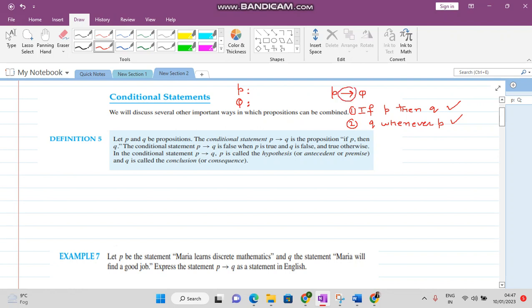Let P and Q be two propositions. Then the conditional statement P implies Q is the proposition 'if P then Q.' The conditional statement P implies Q is false if P is true and Q is false, and it is true otherwise. P is called the hypothesis, antecedent, or premise, and Q is called the conclusion or consequence.